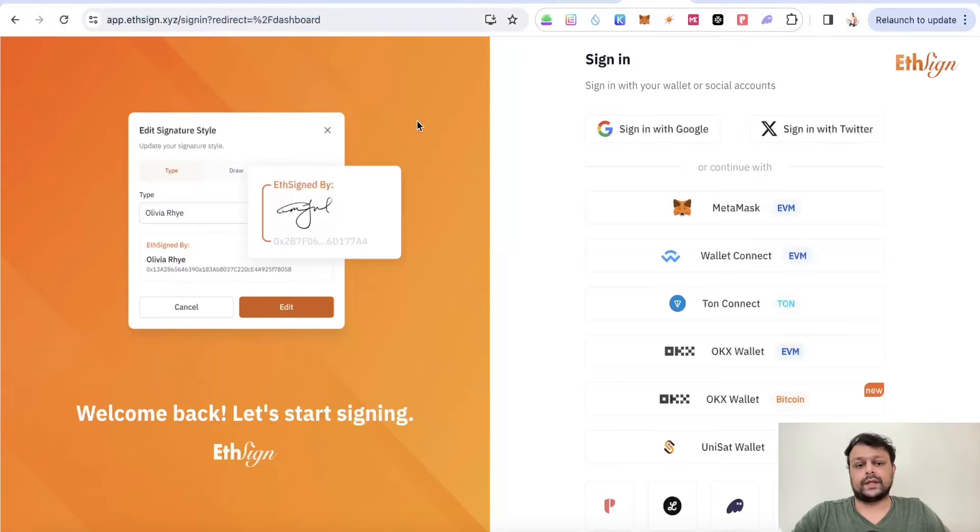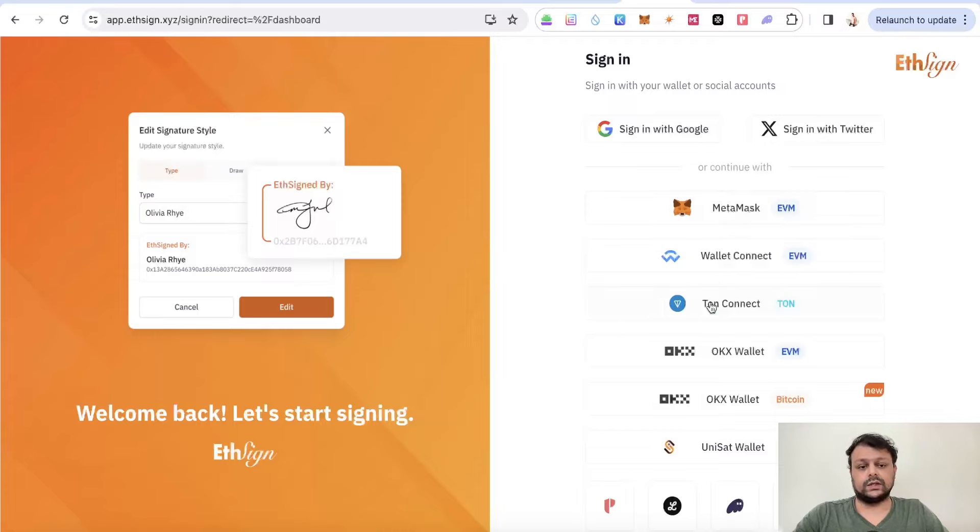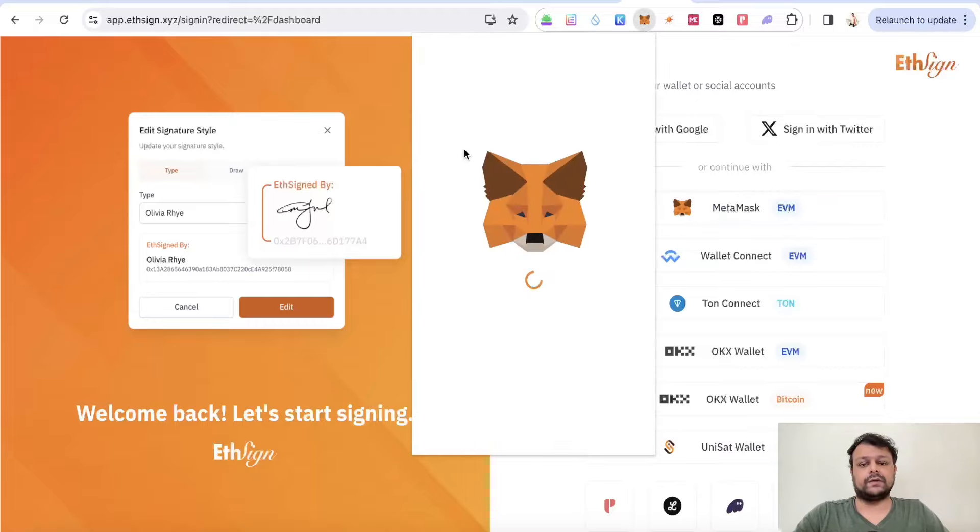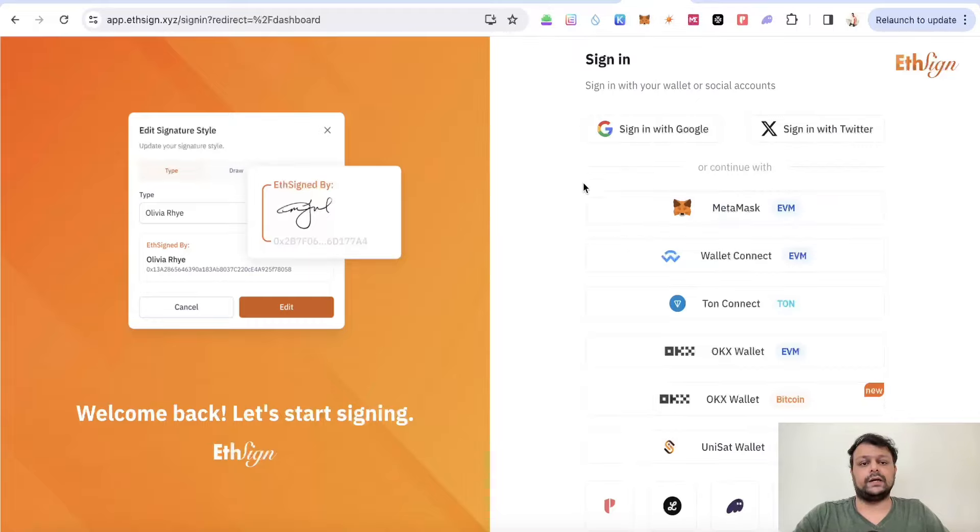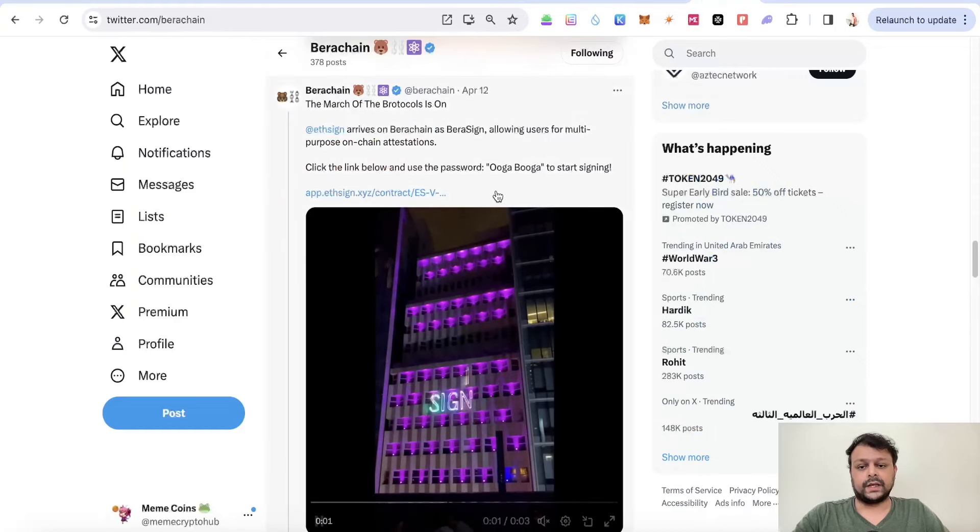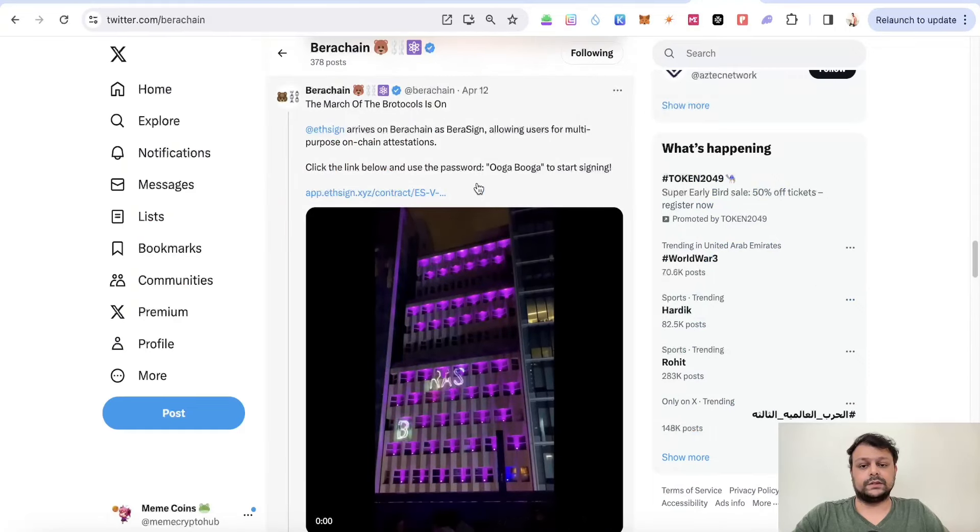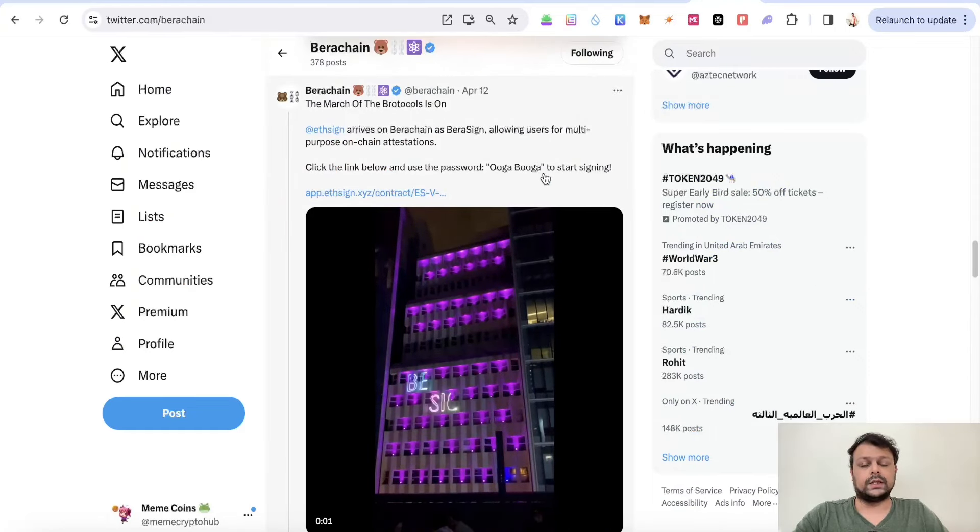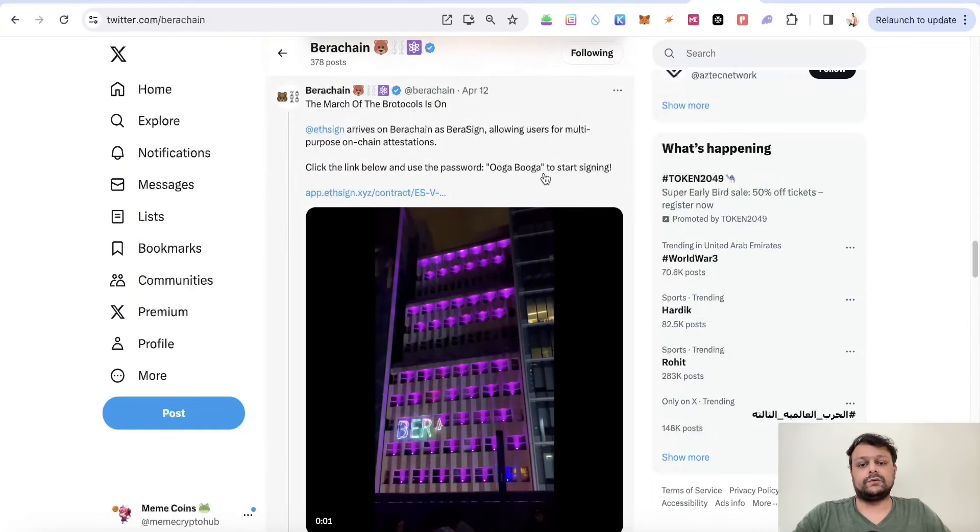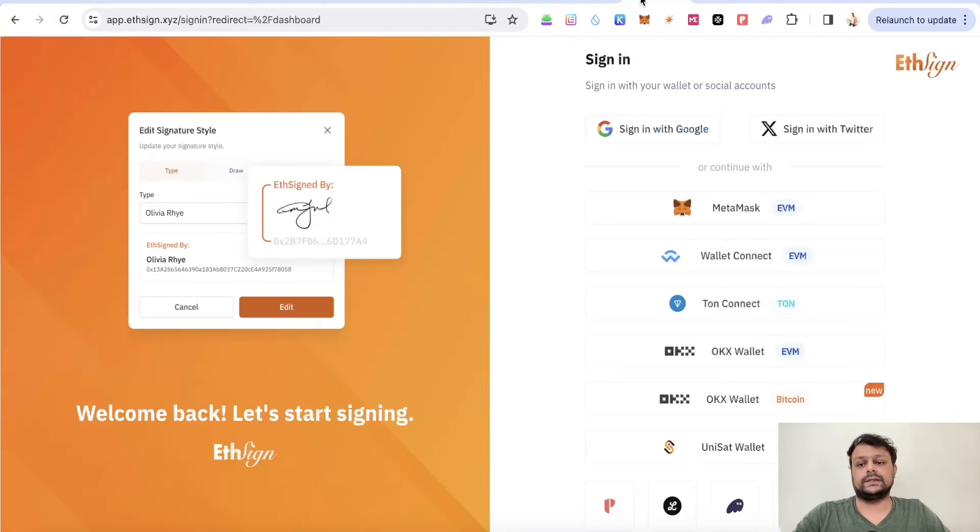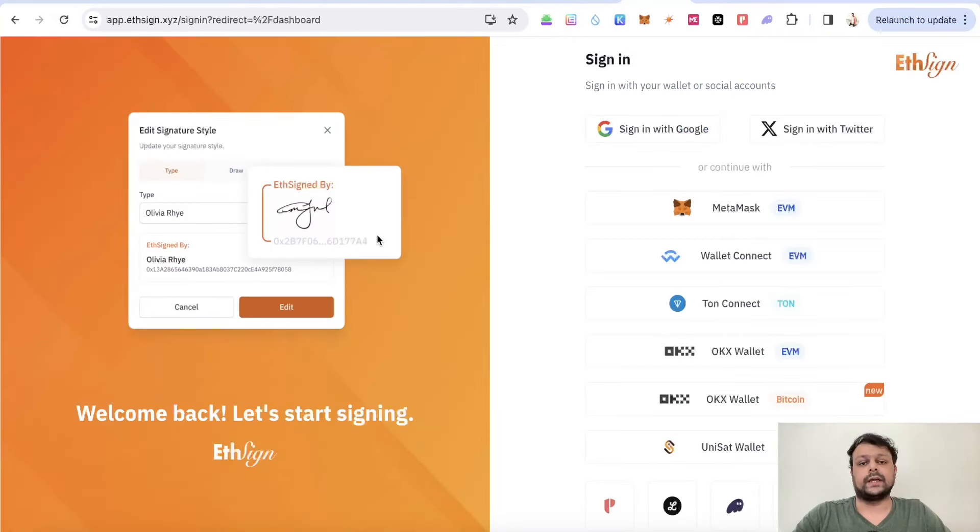You will need to connect your wallet or sign up with Google, but I would suggest you connect your MetaMask wallet on the Berachain network. You will need to use the password as 'Ooga Booga,' and then you have to sign the transaction from Berachain on EthSign.